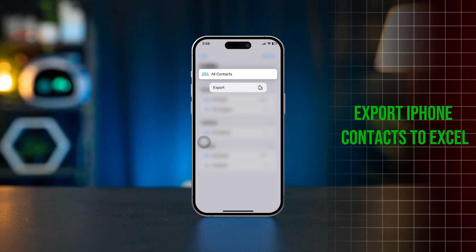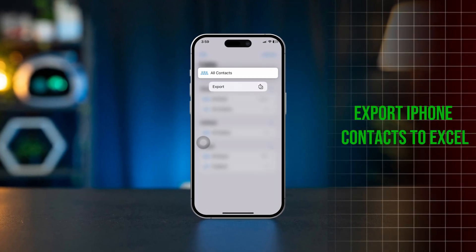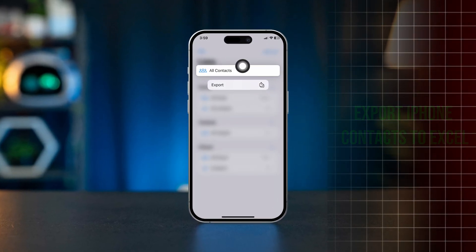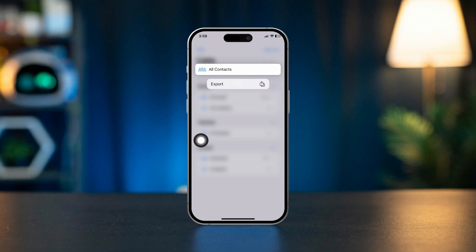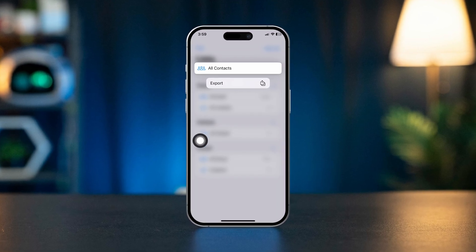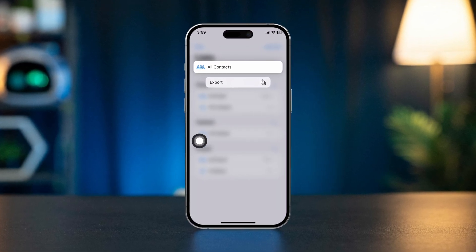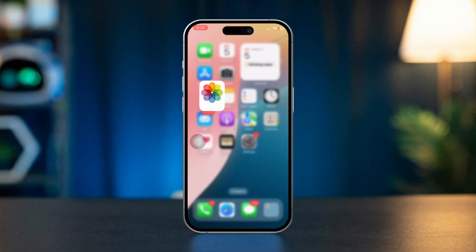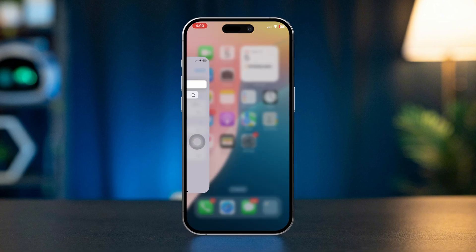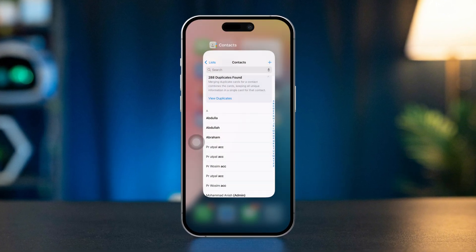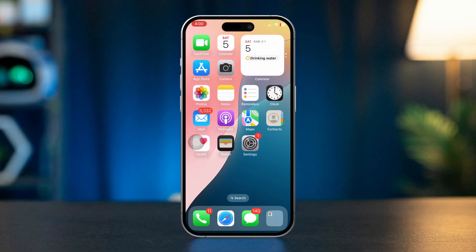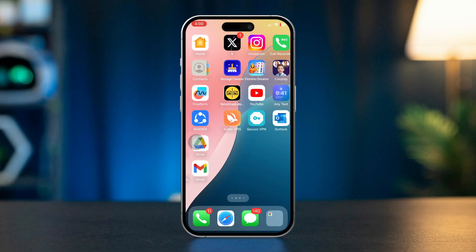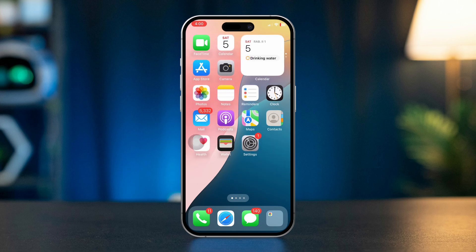Want to export all your iPhone contacts directly to your Excel sheet without using a computer or Mac? Well, look no further. Here's how you can transfer all your contacts directly to your Excel sheet. So without wasting any time, let's get started.